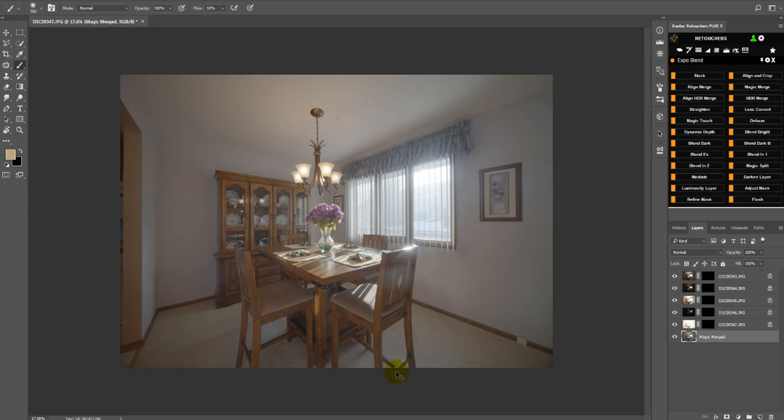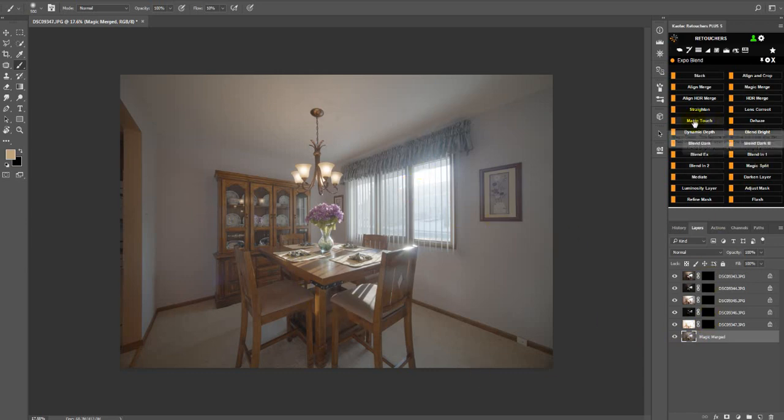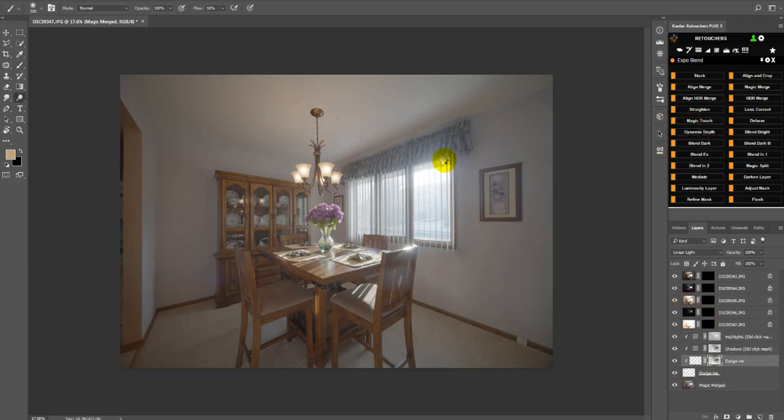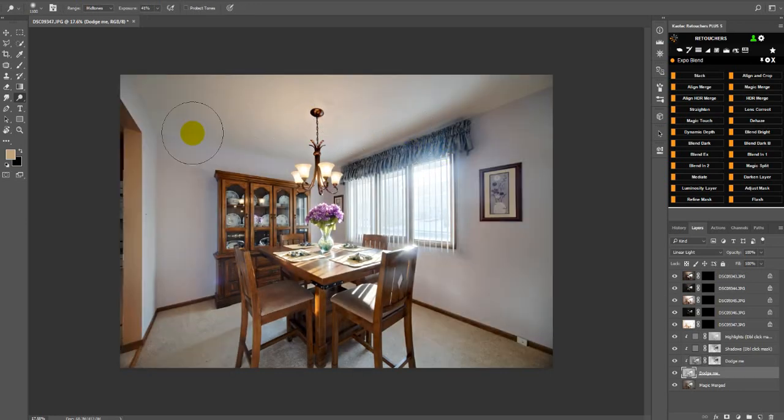Because the flash adds that nice contrast, but now when you're doing magic merge and there is no flash, there's more or less what you get. So I created magic touch that you apply after magic merge and then you get this result.